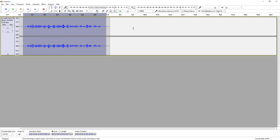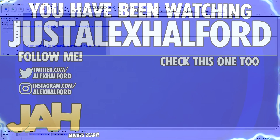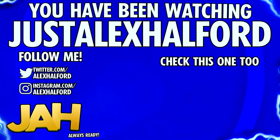I'll catch you guys tomorrow with a brand new Vegan 14 tutorial, as always on Friday. I will see you guys tomorrow — just Alex, bye.